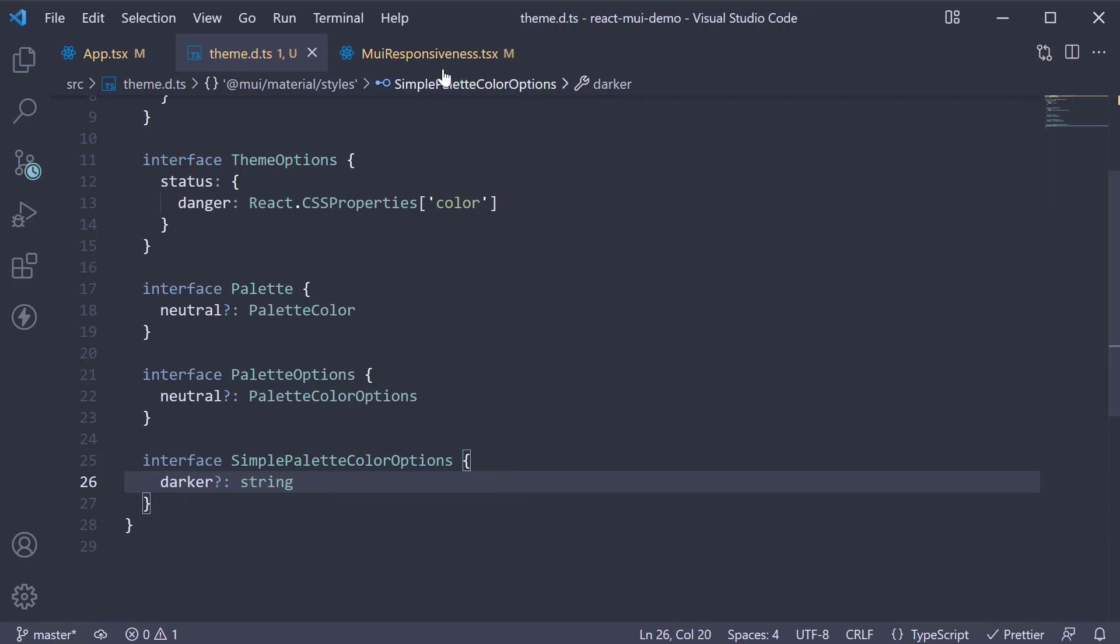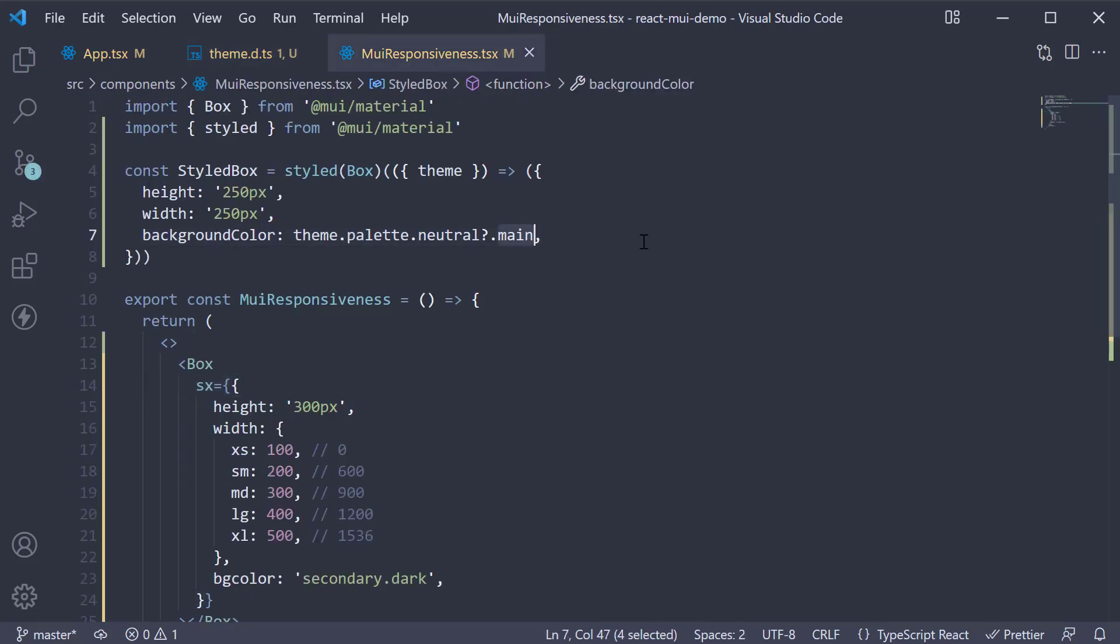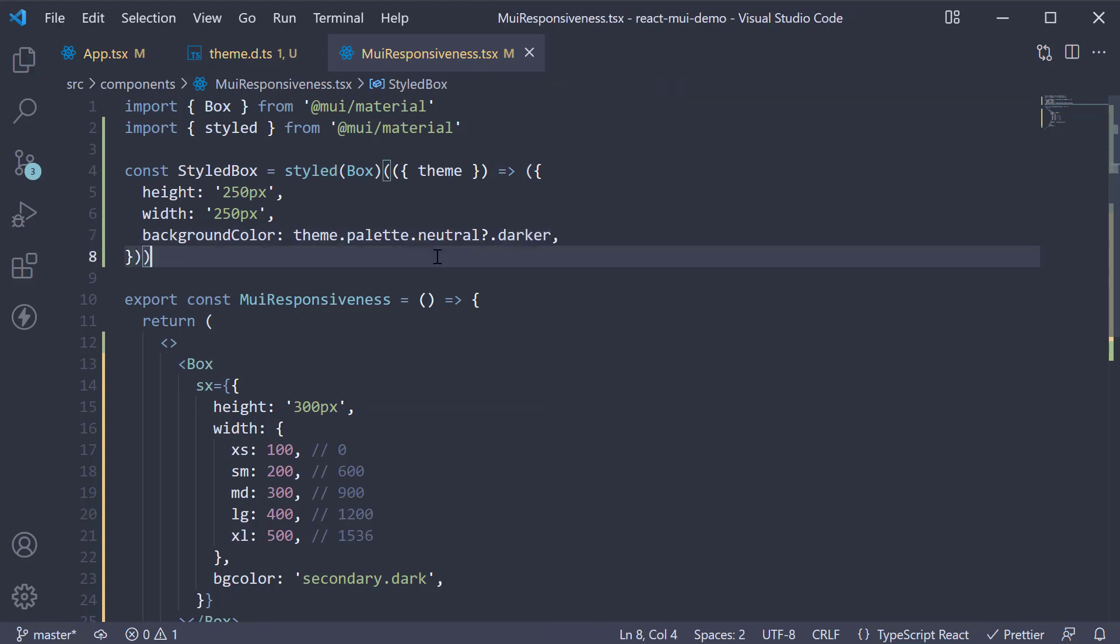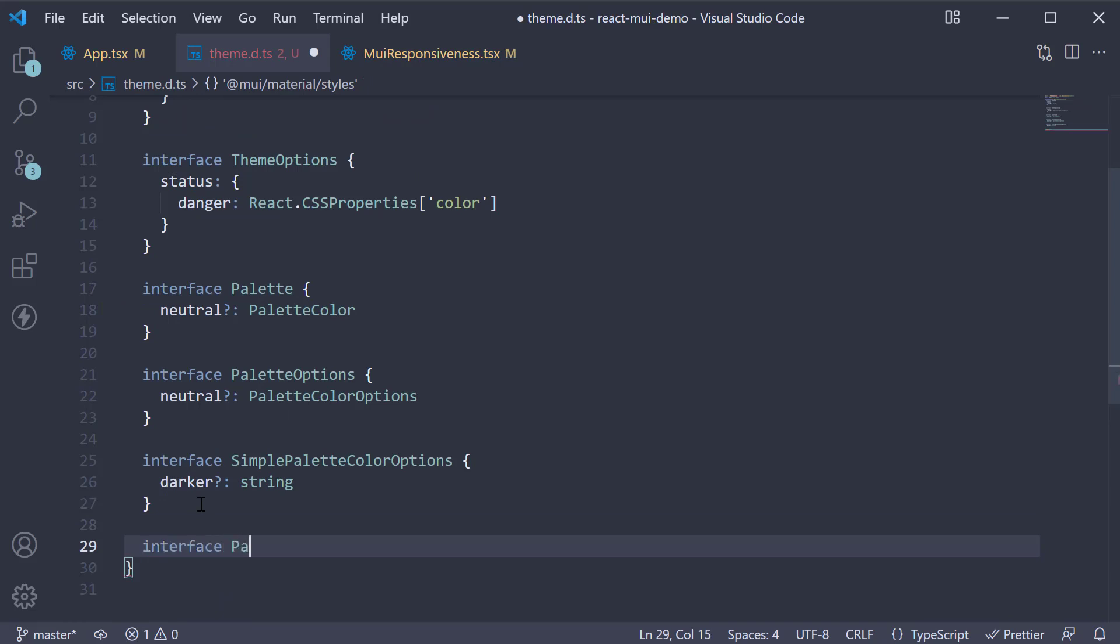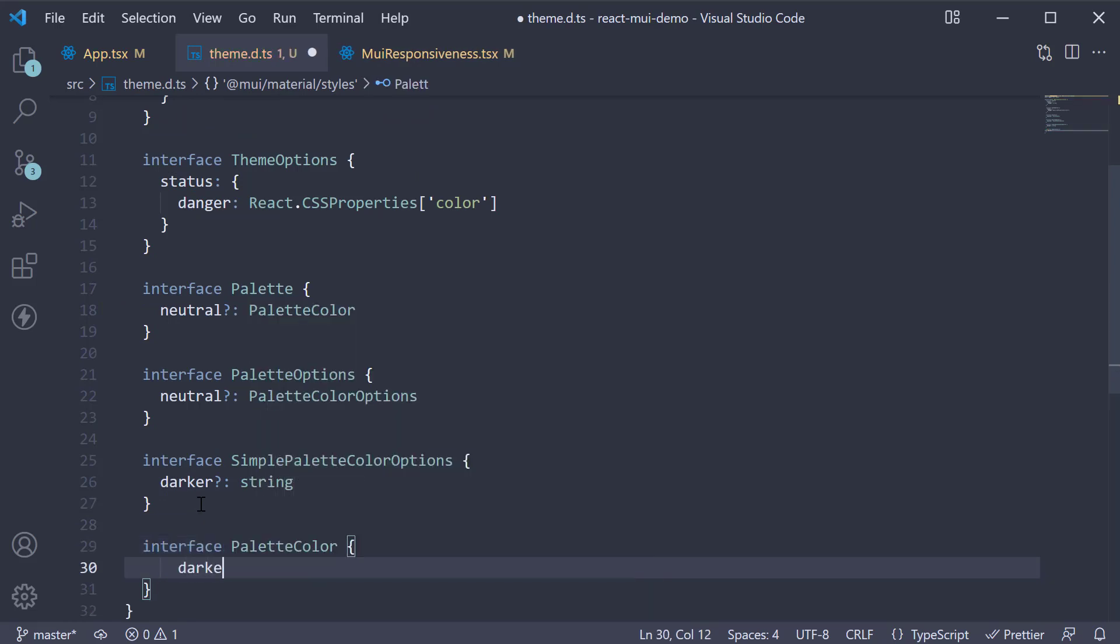In our styled component, change the background color to theme.palette.neutral.darker. This again should be throwing an error. So back in theme.d.ts, add interface palette color darker of type string.